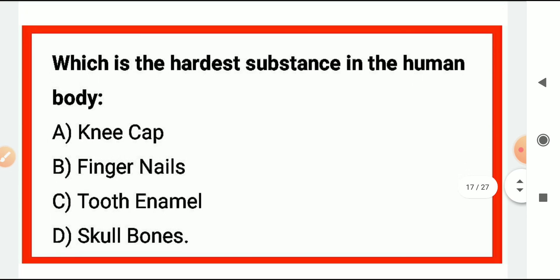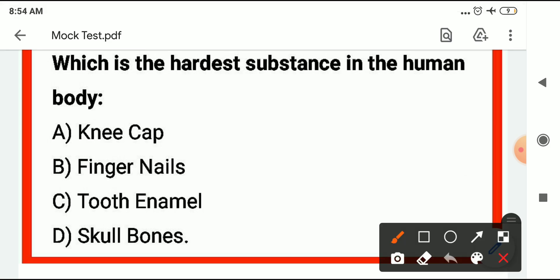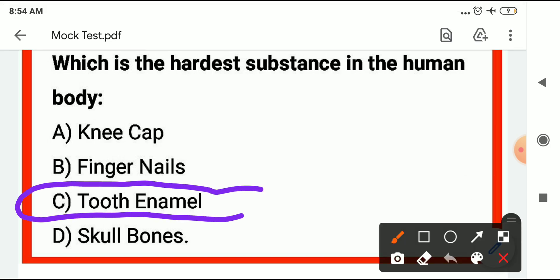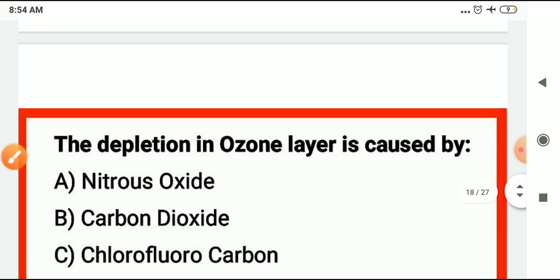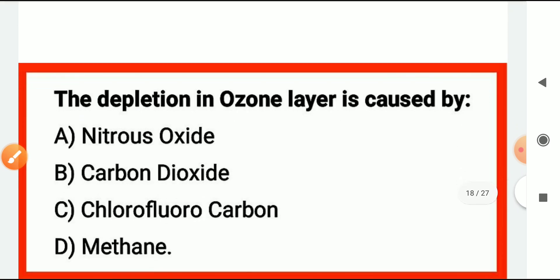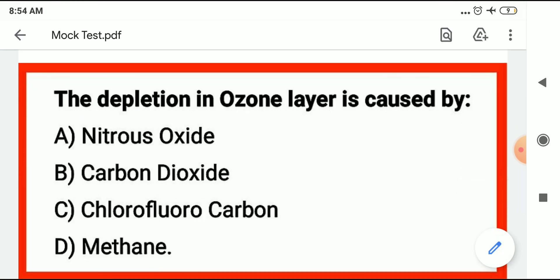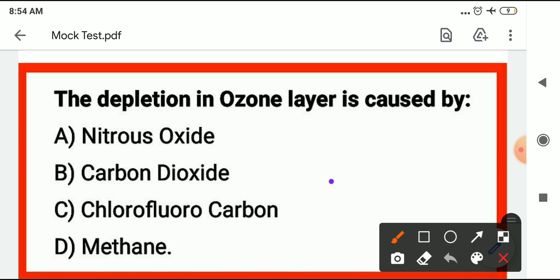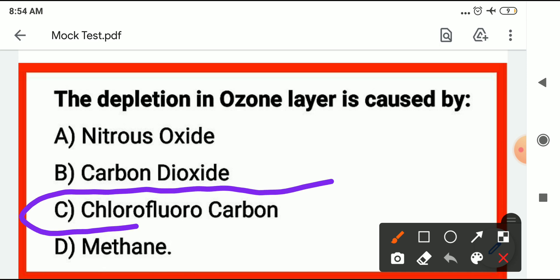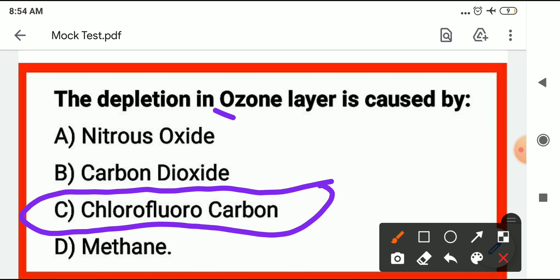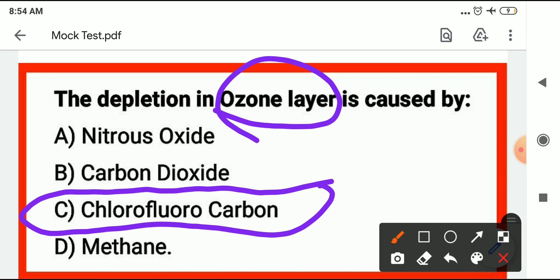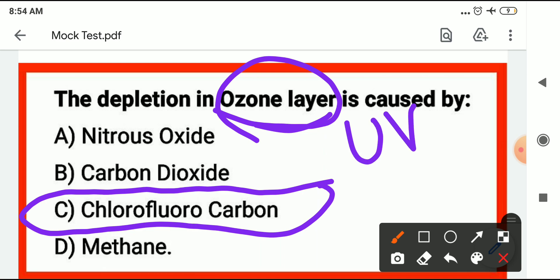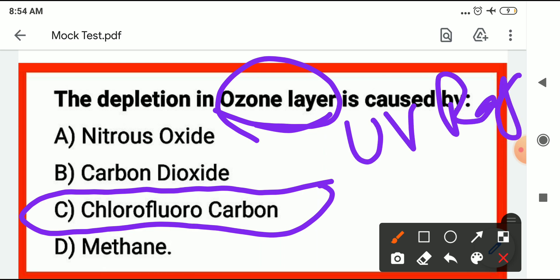What is the hardest substance in the human body? That is tooth enamel. The depletion of the ozone layer is caused by chlorofluorocarbons (CFCs). The ozone layer protects Earth from ultraviolet (UV) radiation.